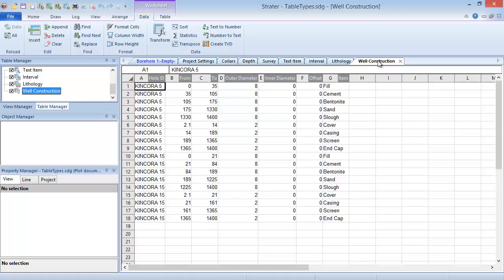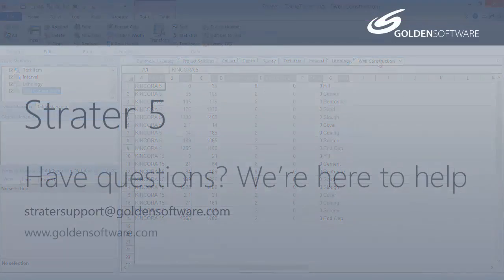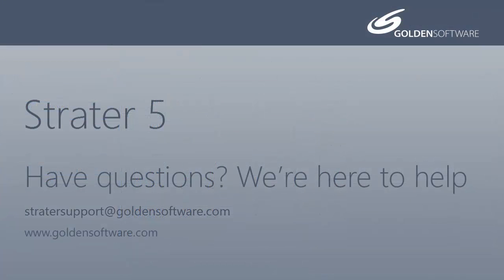This concludes the introductory video for table types of Stratter 5. If you have any additional questions, please contact Golden Software.